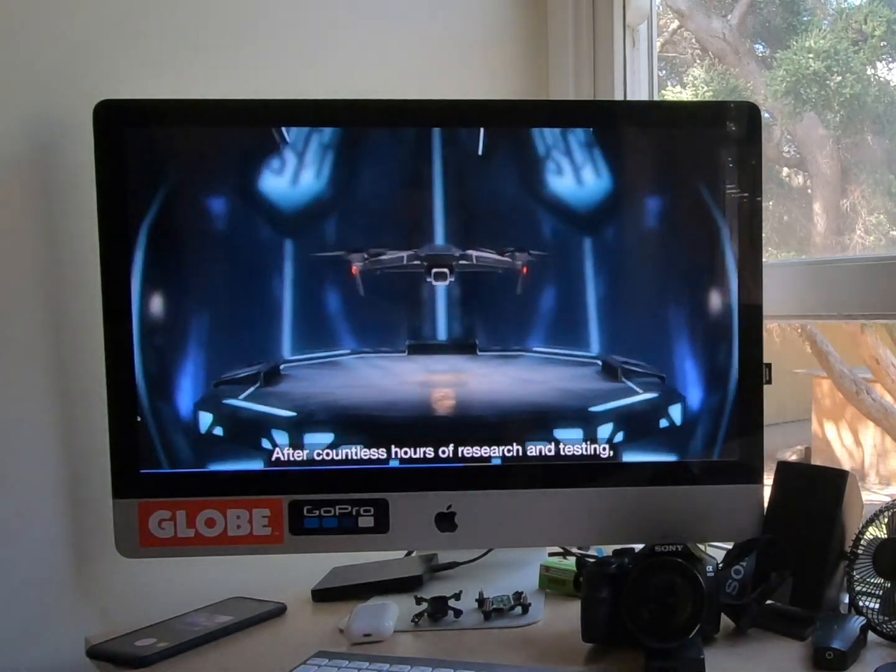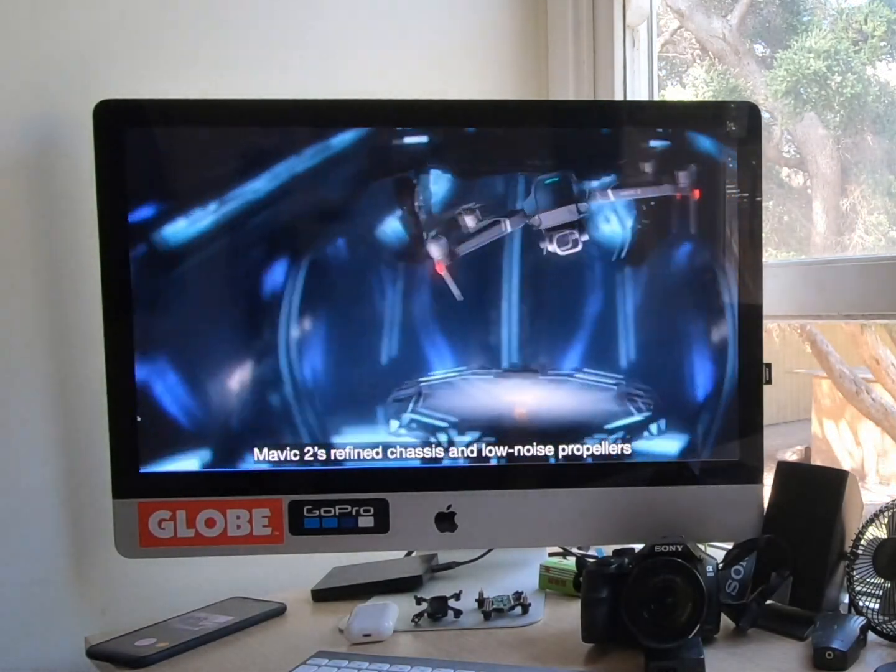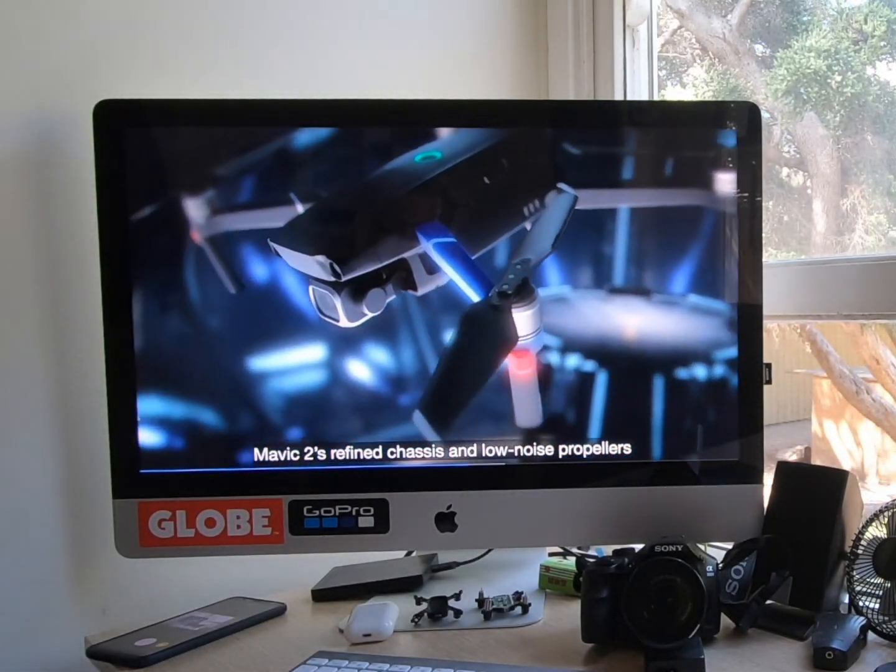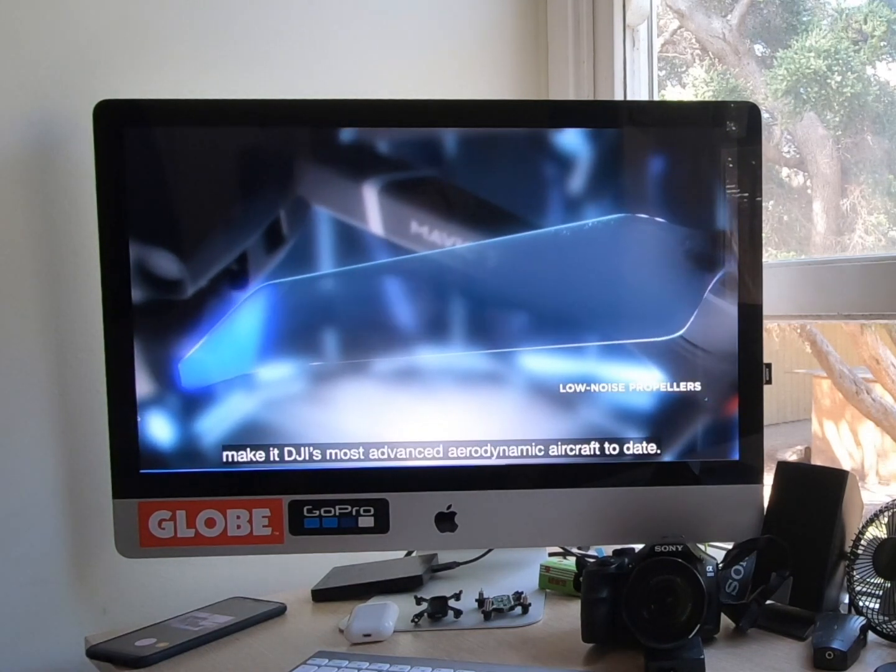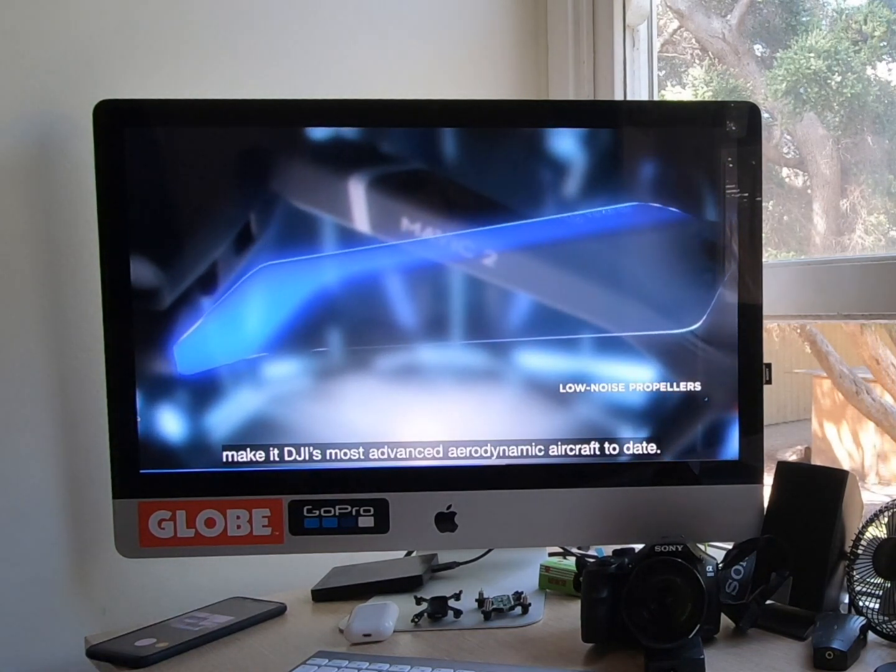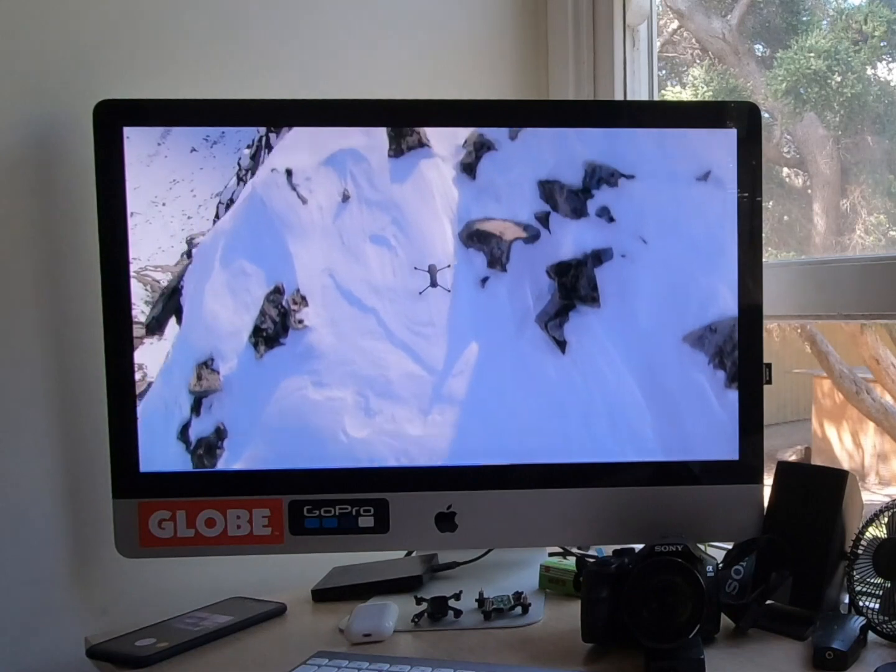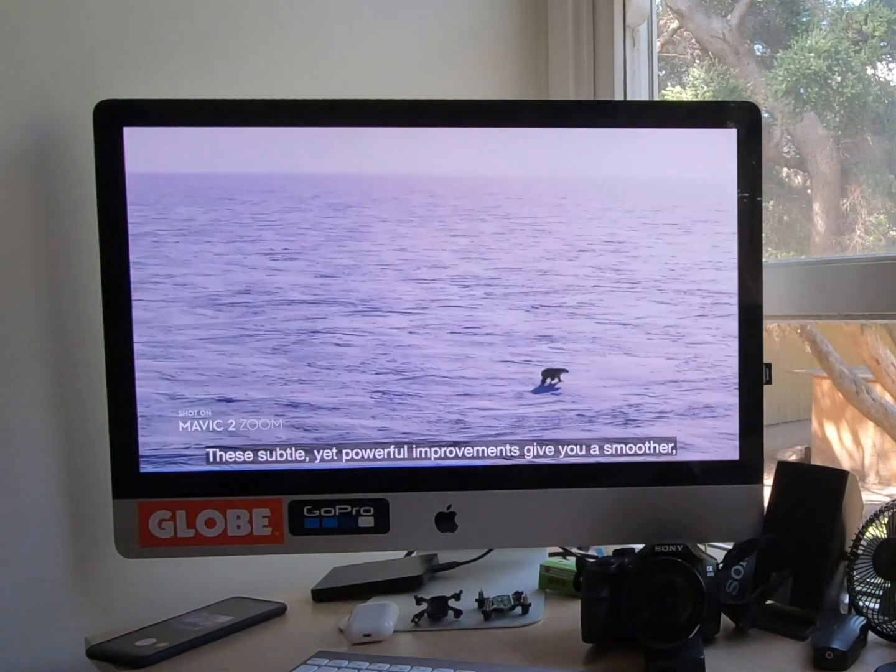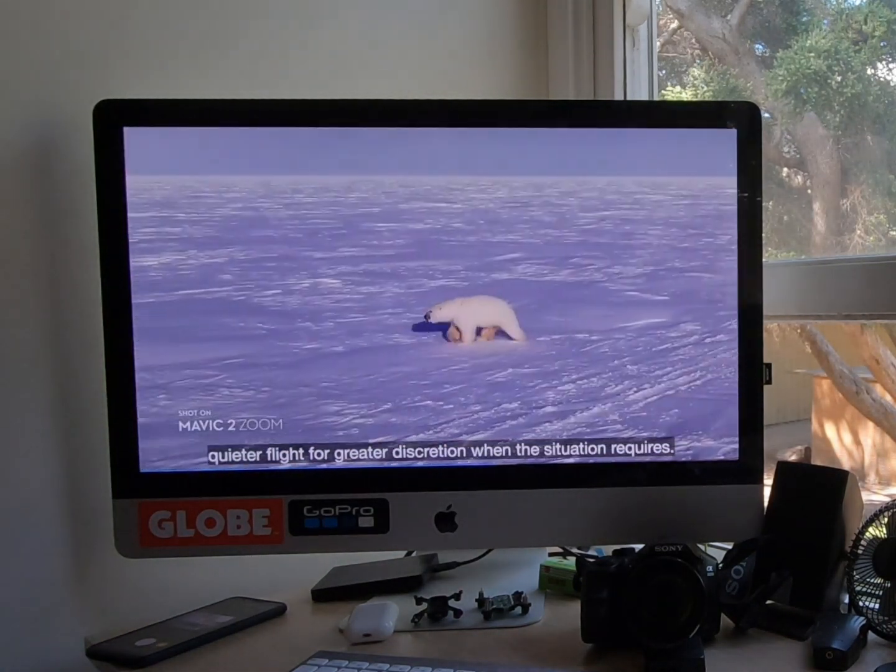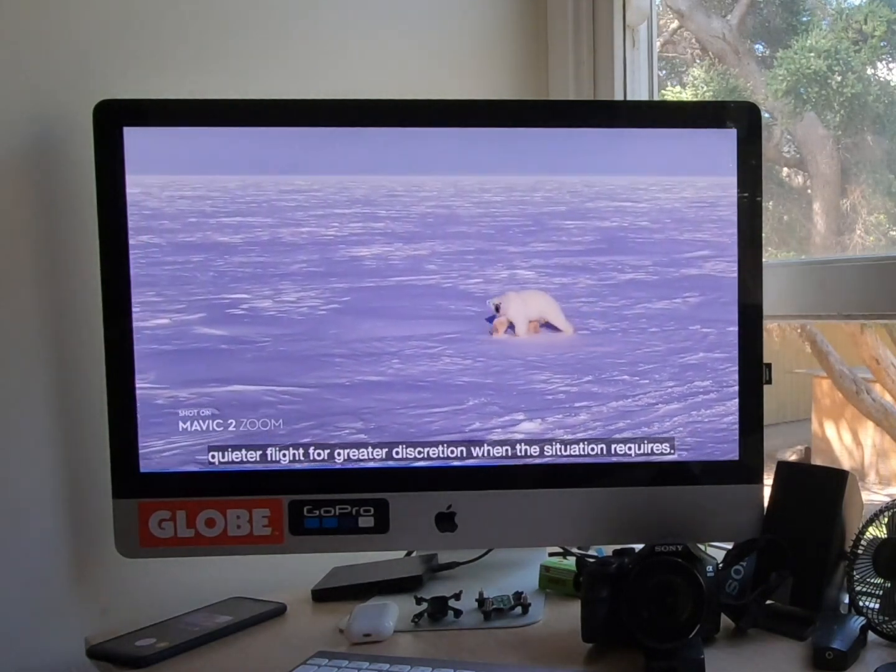After countless hours of research and testing, Mavic 2's refined chassis and low noise propellers make it DJI's most advanced aerodynamic aircraft to date. These subtle yet powerful improvements give you a smoother, quieter flight for greater discretion than the situation requires.